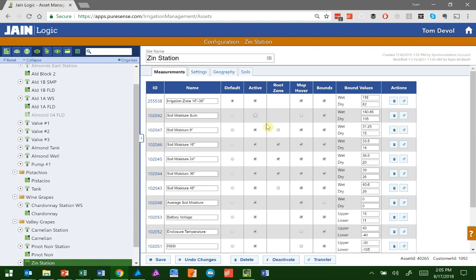The data is still going to collect. So later, if I want to go back and get that data, I can turn it back on and reactivate it, and the data will still be there. But I just don't want to see it on my chart. So I'm going to click Active to turn it off and then hit Save.